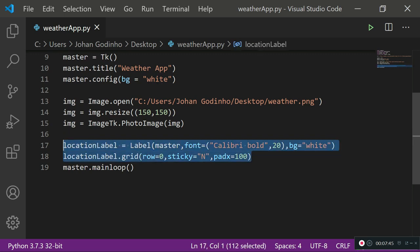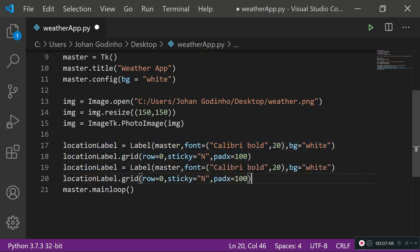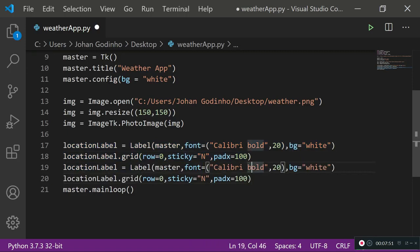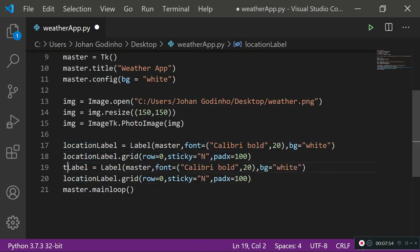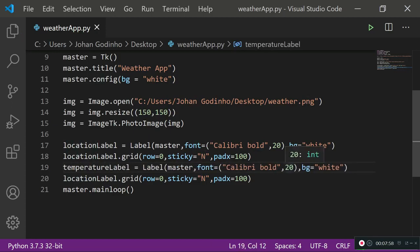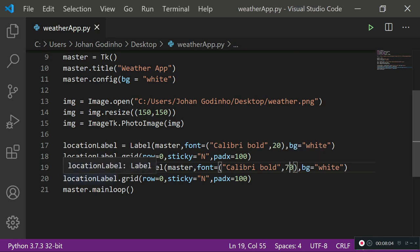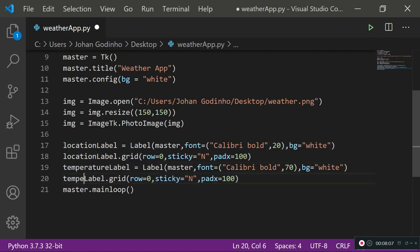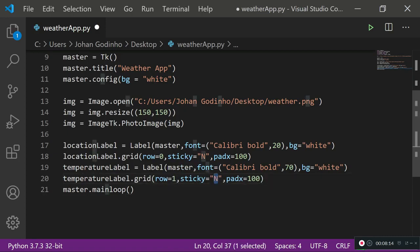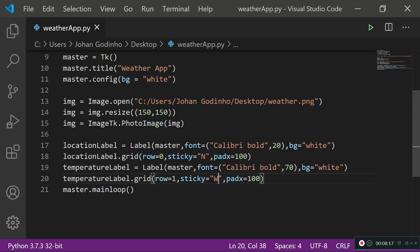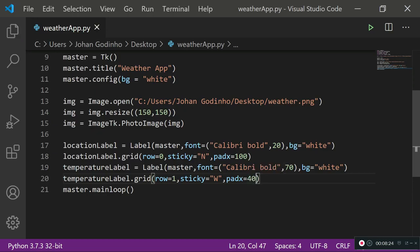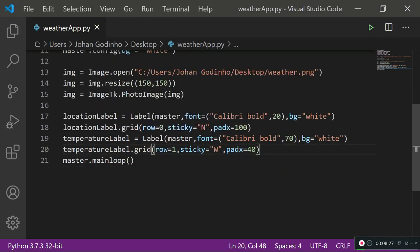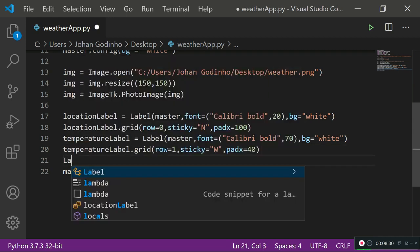Copy and paste the location label lines to create the temperature label. Change 'location_label' to 'temperature_label', increase the font size to 70 so the temperature shows up large, keep background white. Place it: 'temperature_label.grid(row=1, sticky="W", padx=40)'. Using sticky west places it on the left-hand side of the screen, with 40 units of padding from the left.